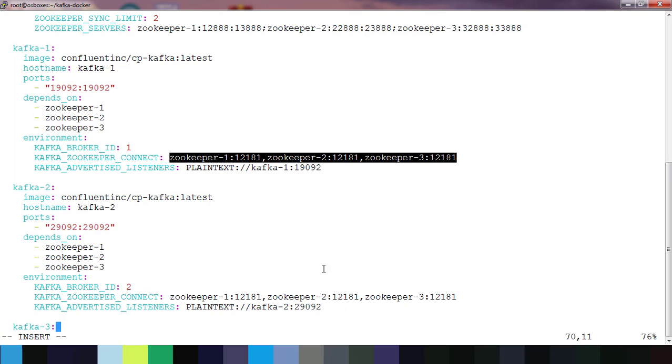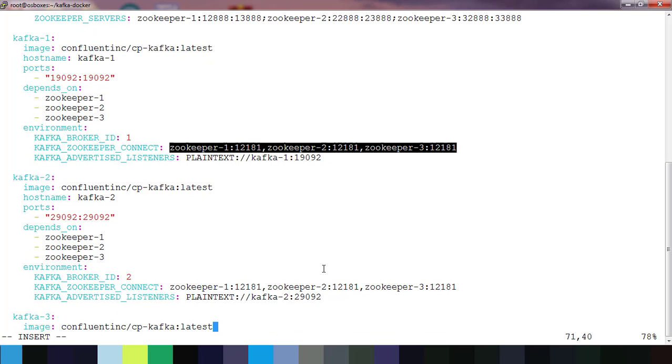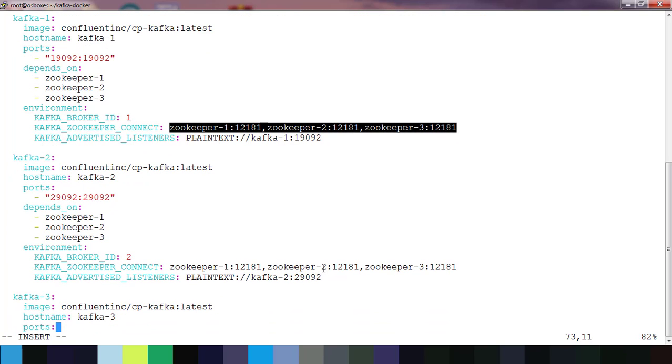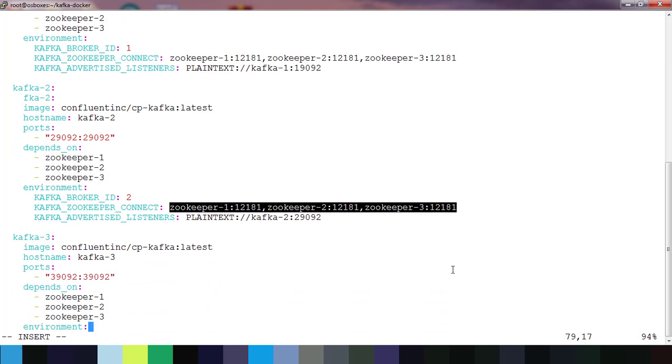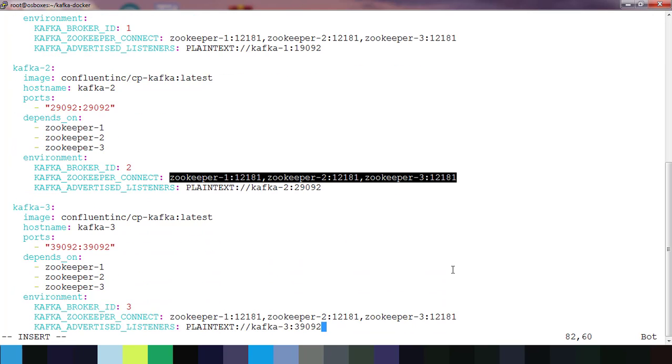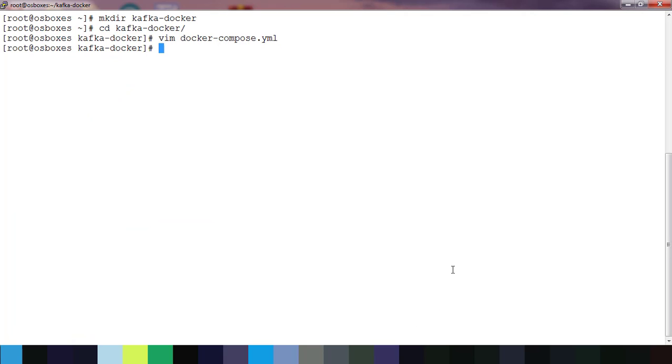And on which port this is listening. I use 19092, 29092, and 39092. So these are the three Kafka services which I have.